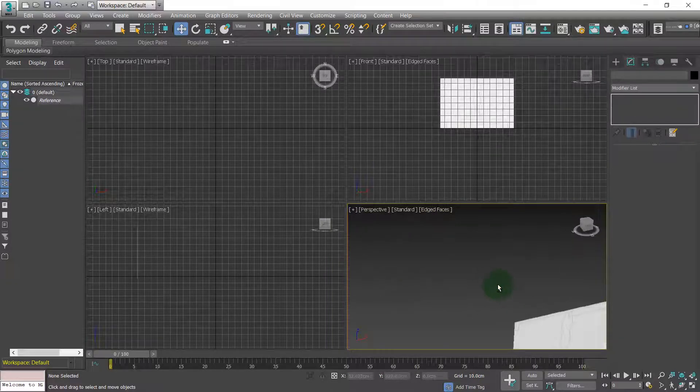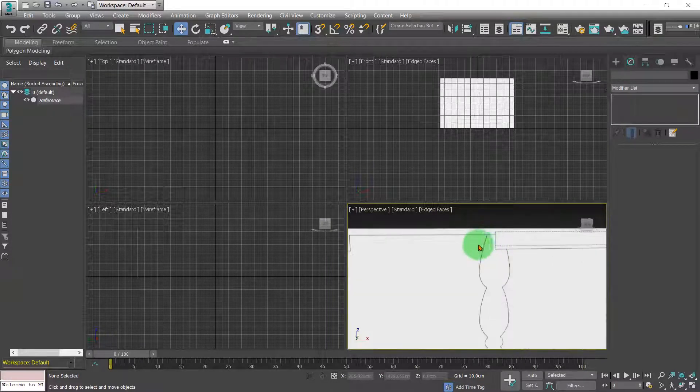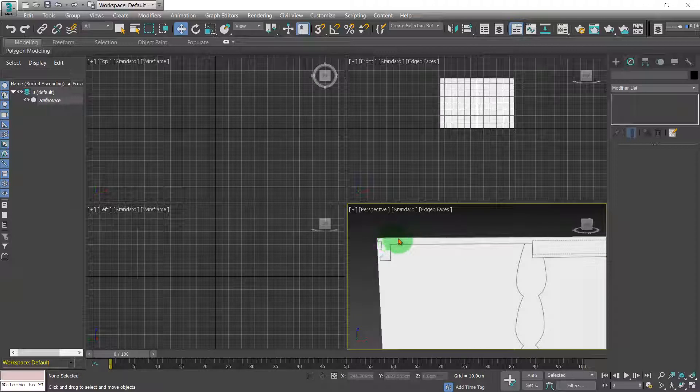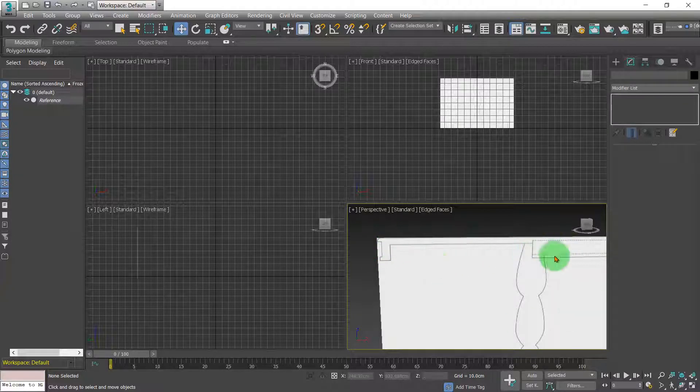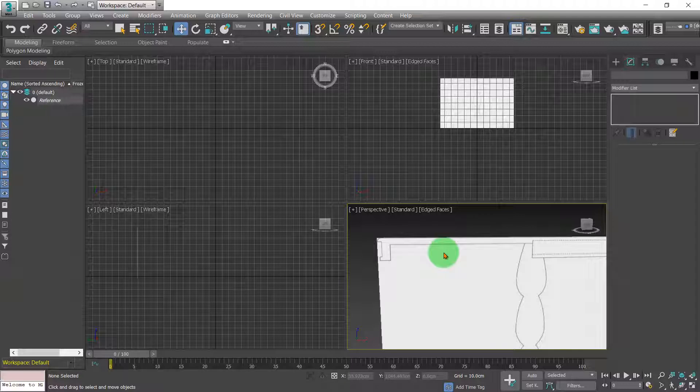I'm going to show you a couple of techniques for creating this top half of the model. There are different techniques which I'd use, so I'm going to show you two different ways of doing it.